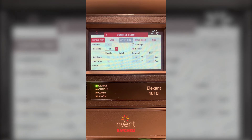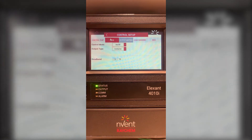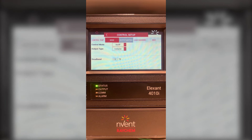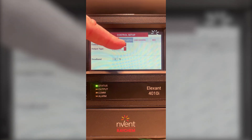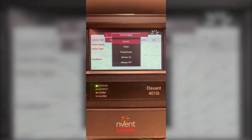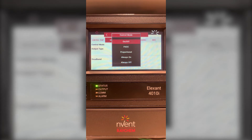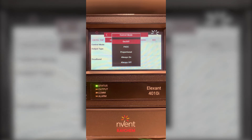Next I will choose mode. In the mode you have the control mode which is by default on off. However depending on your application you can choose PASC, which is proportional ambient sensing control, proportional always on, or always off. For this demonstration I will keep it at on off.